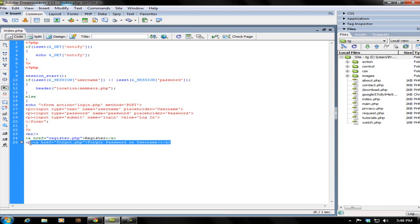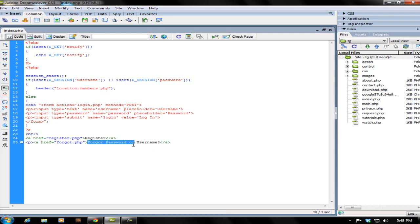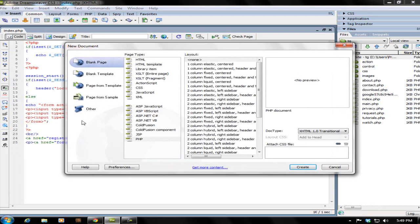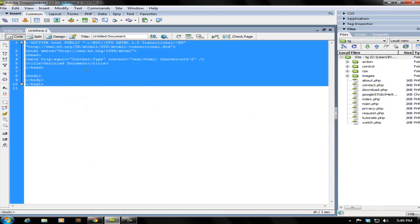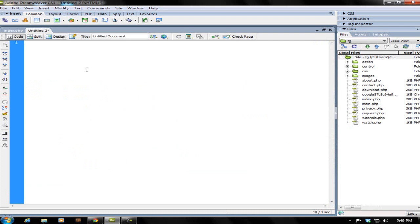I've just added a link over here with a new paragraph tag that redirects me to forgot.php page when I click on forgot password or username. So now I will create the new page, save this page, and let's begin with the programming.